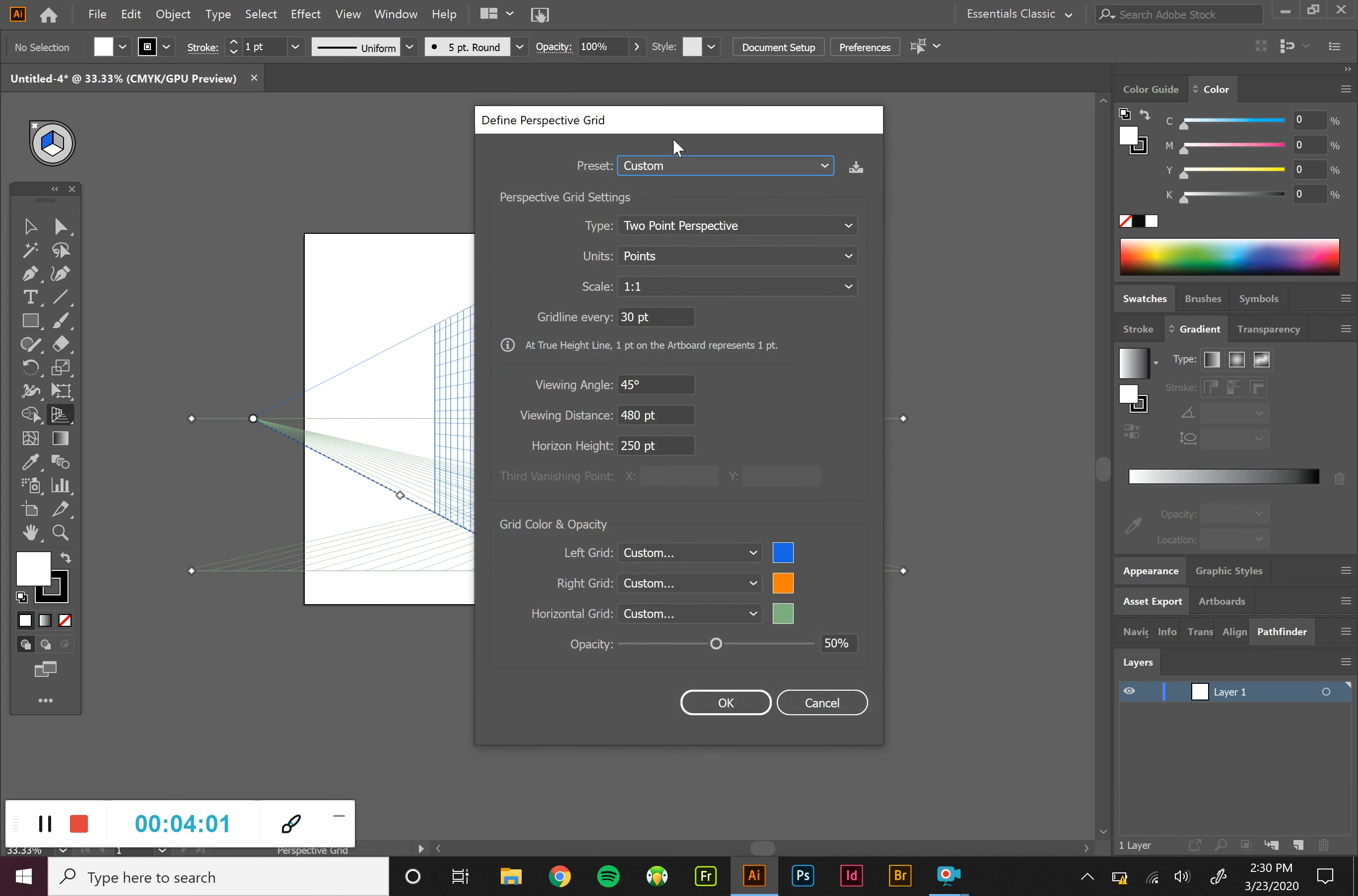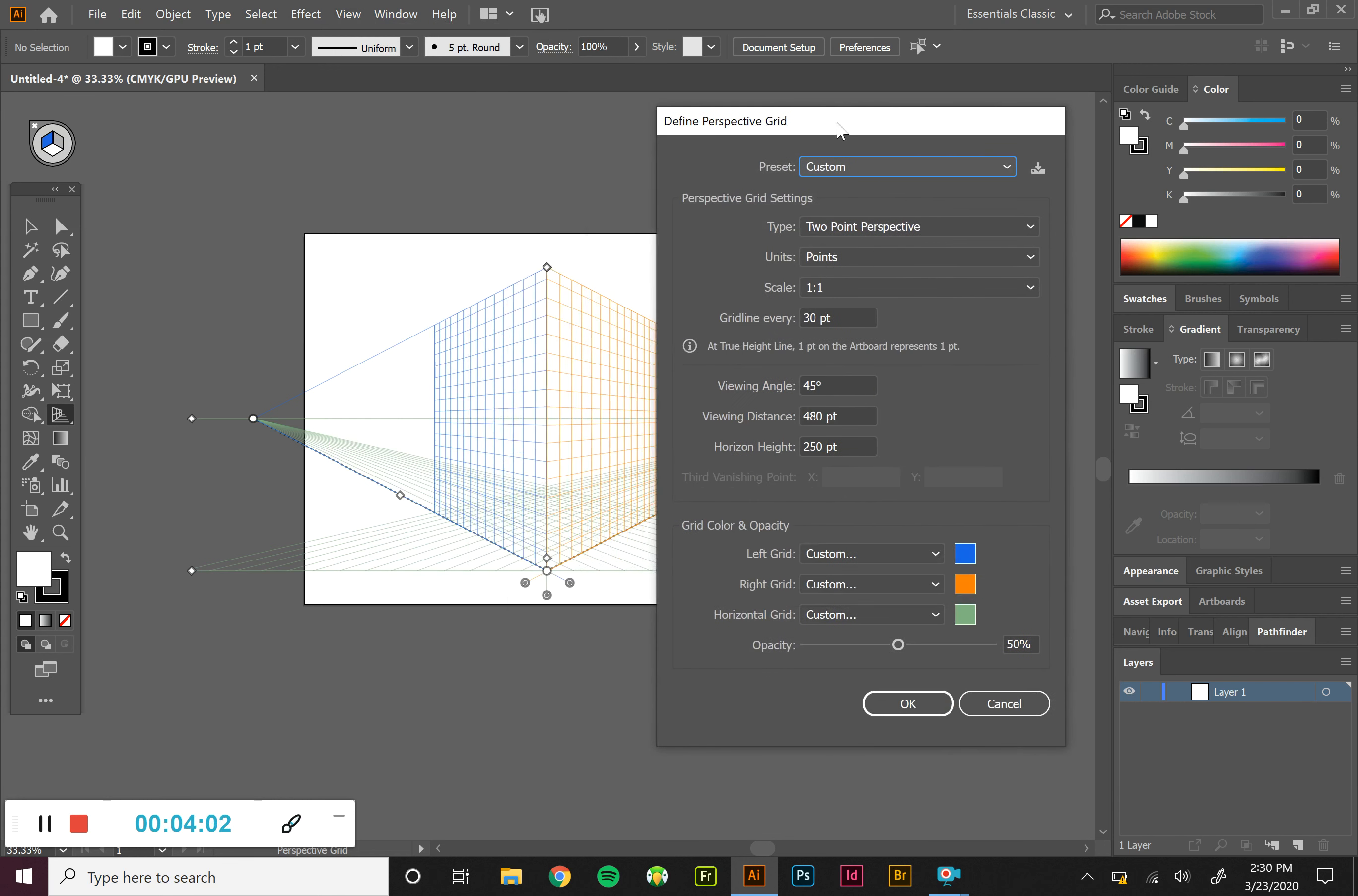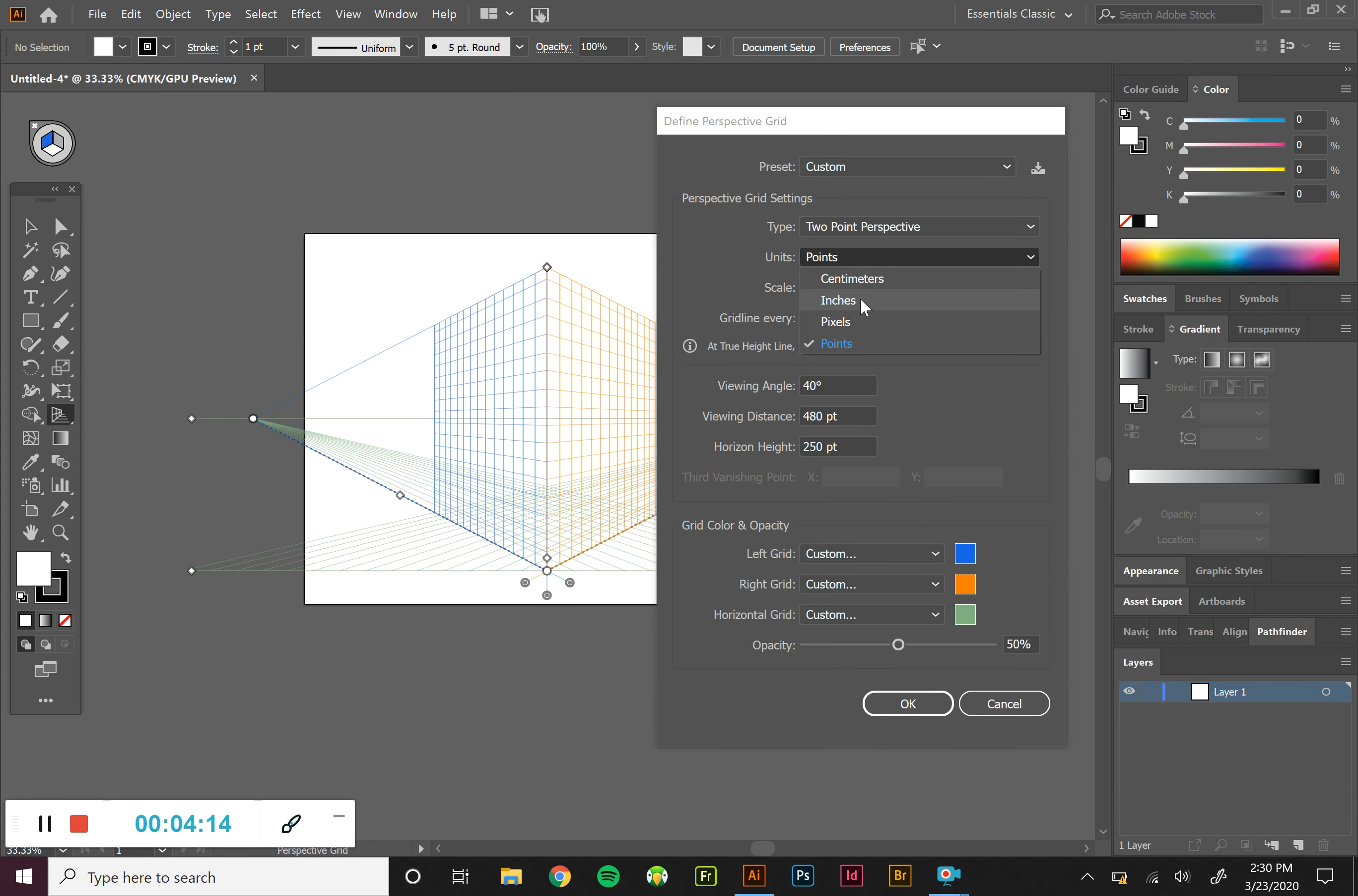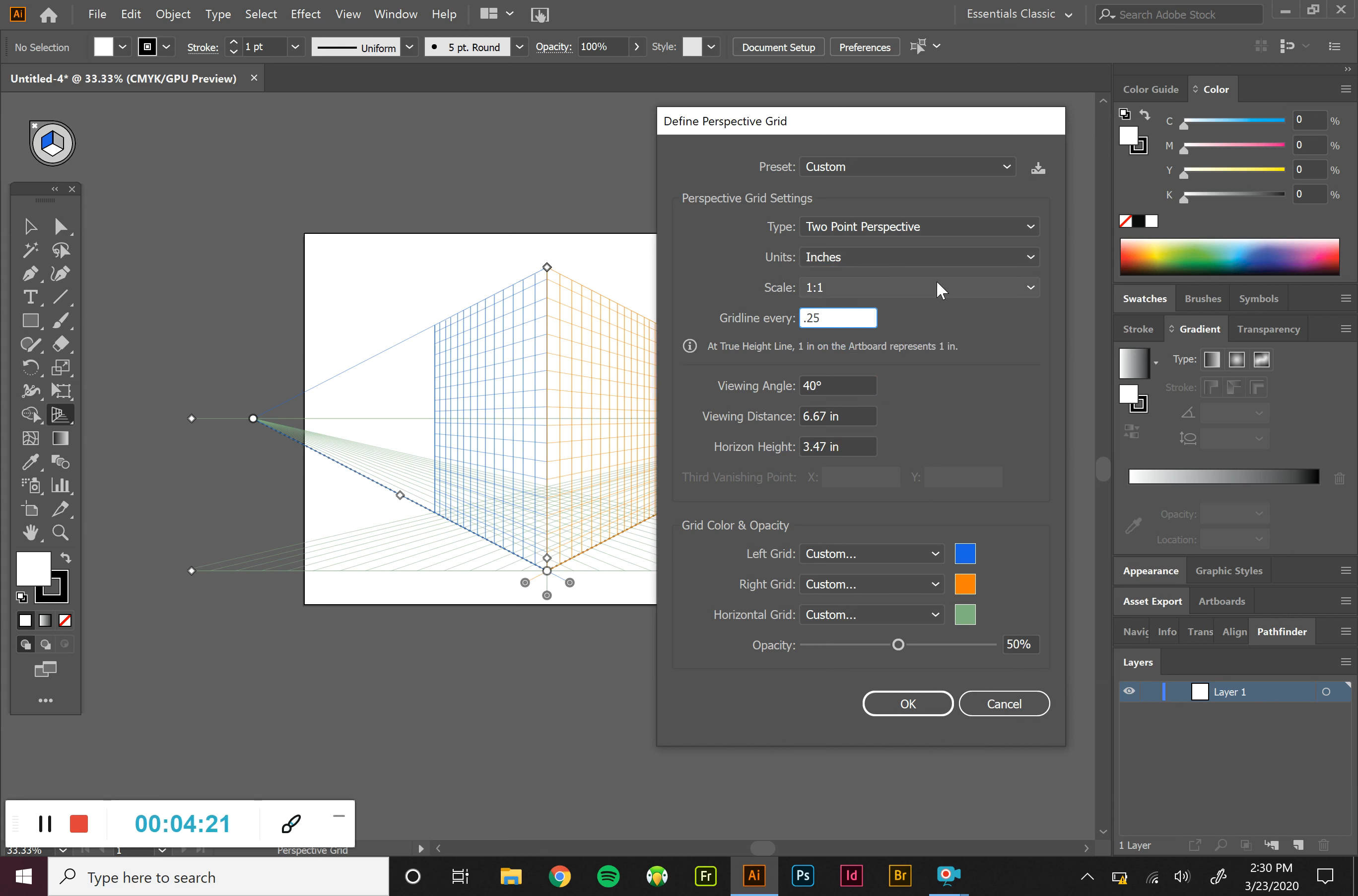So if we know that we want a 30 degree viewing angle instead of the 45 that we're looking at right now. If we know we want a grid point every, and we can set this to inches. If we want a grid every quarter inch, we can alter these.